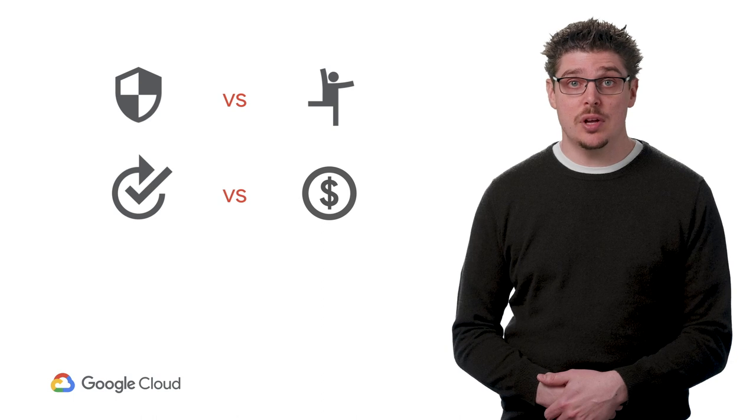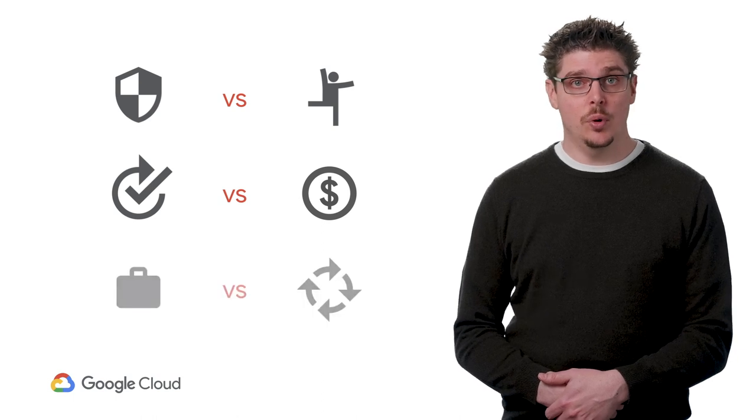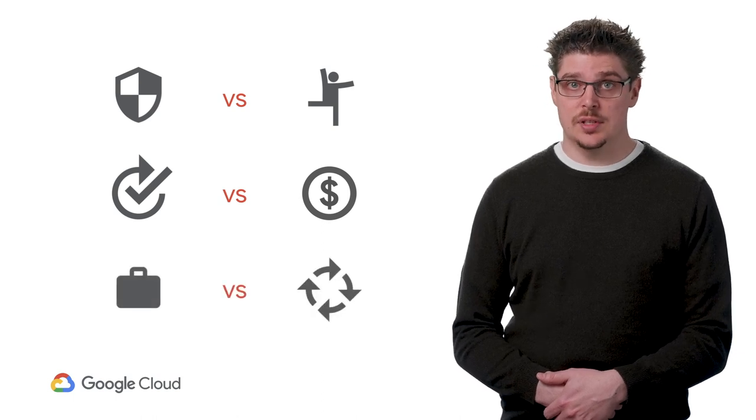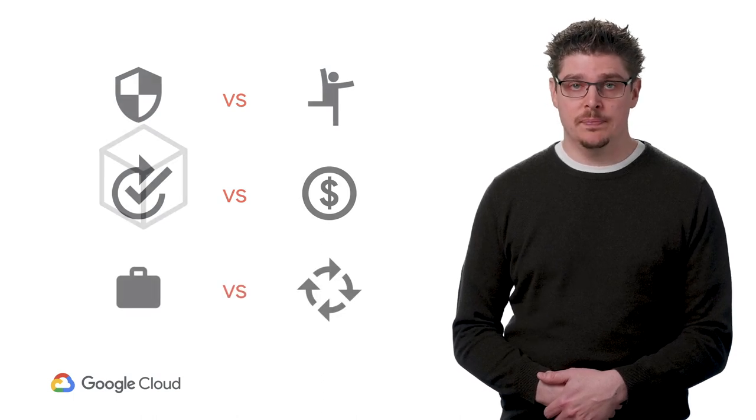But today, you move at the speed of your slowest developer. Cloud is a way to put the pedal down. The cloud is wonderful for people who are building everything from scratch, but you might have decades of investment in your existing data centers. You're forced into making trade-offs: security versus agility, reliability versus cost, portability versus consistency.